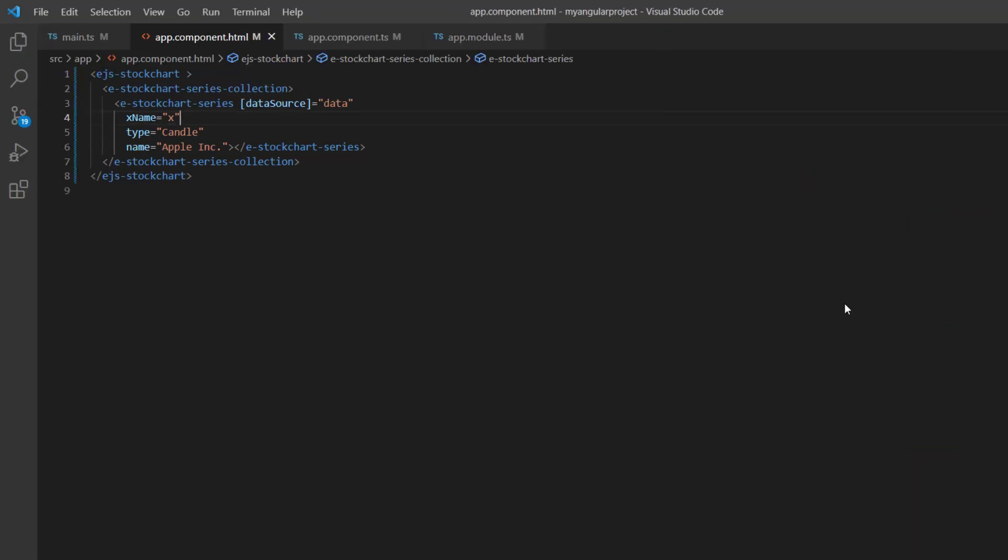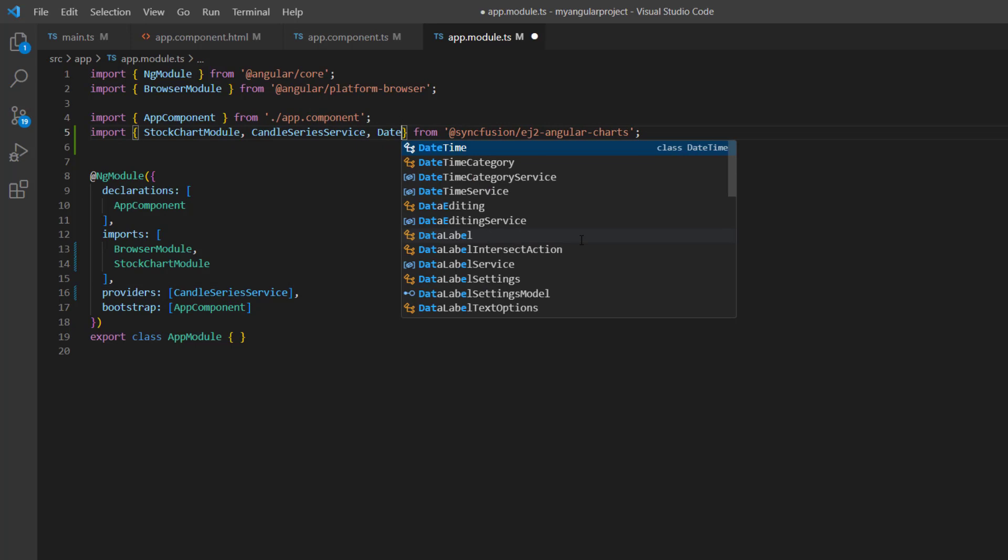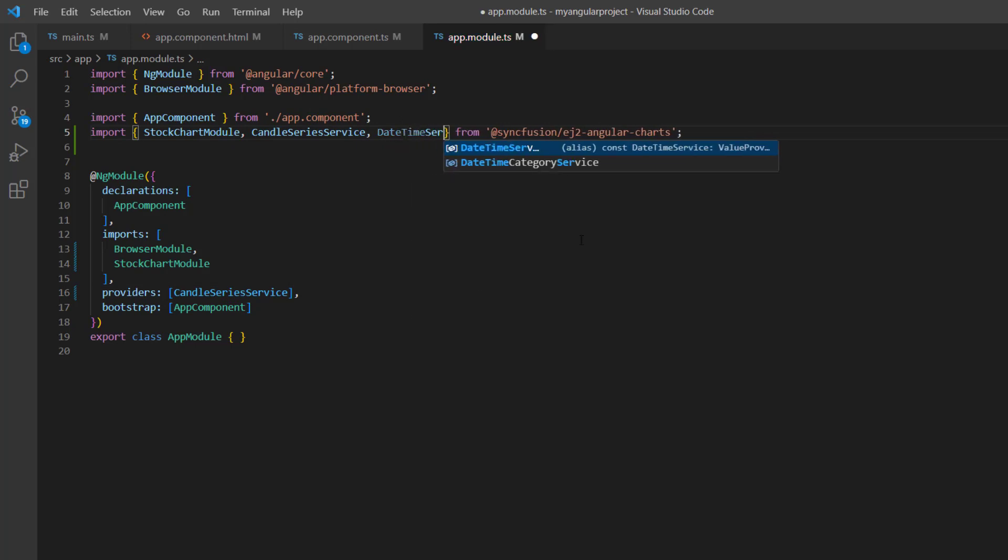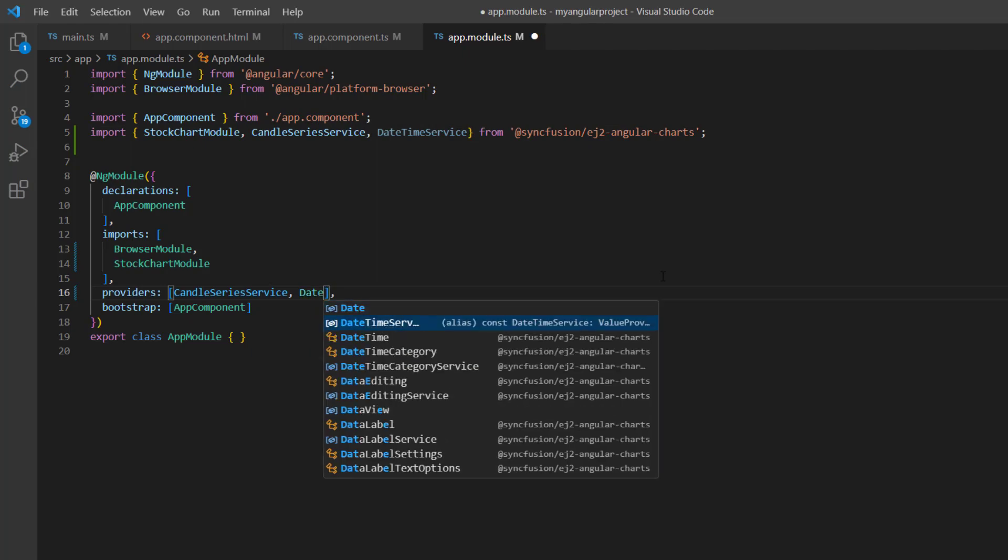Since I have used the date value here, I open the app.module page and import the DateTime service from the ej2-angular-charts package and inject it to the providers array.